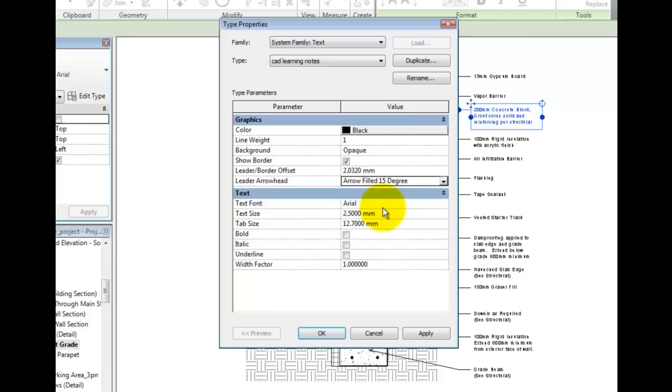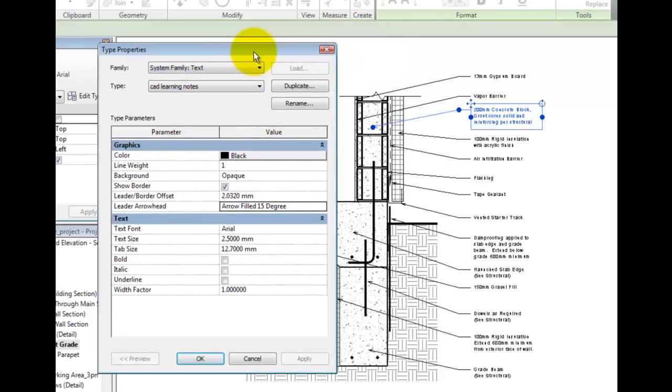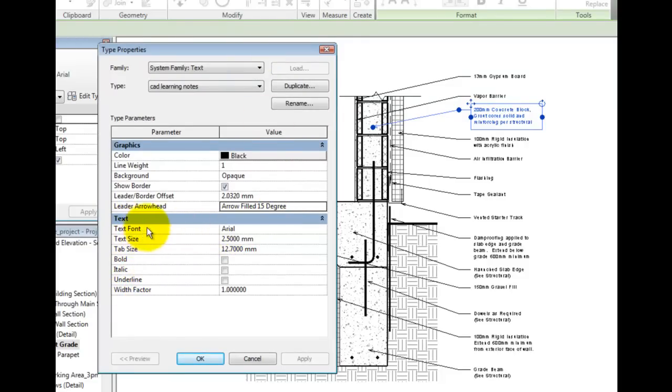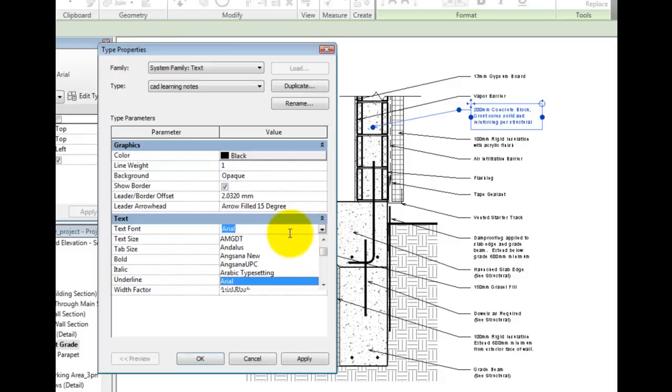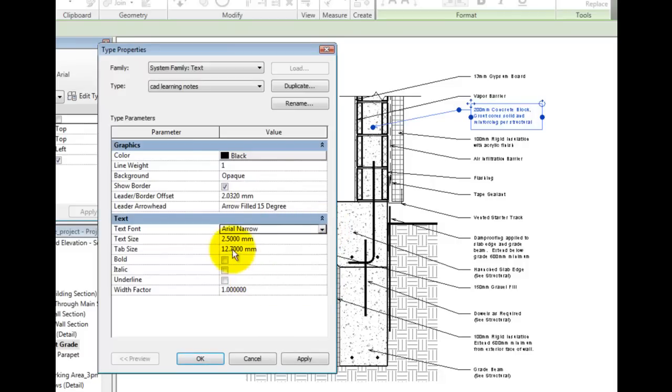Features of the text itself such as the font, printed height, tab size, and width factor may be specified. I will choose Arial Narrow, one-eighth inch or 3 millimeters, and a width factor of 0.8.